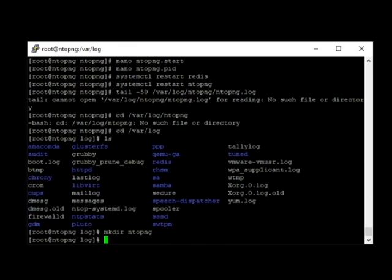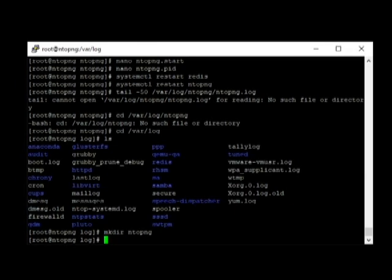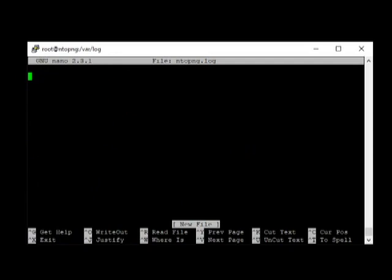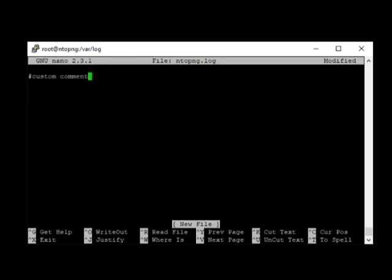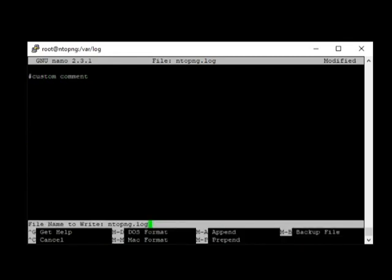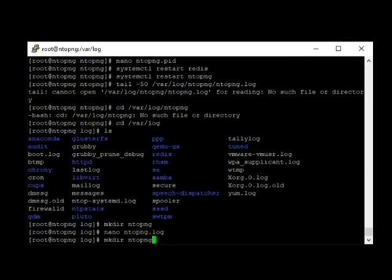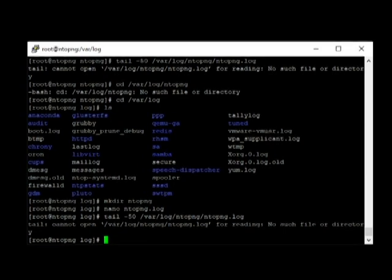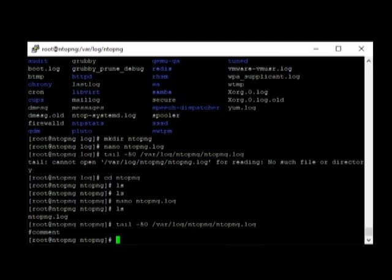Next comes the other file which is NTOPNG.log. So, nano NTOPNG.log. I'm just going to enter a comment here. Custom comment. There we go. Now, we already have the file. Once the file is already created, we'll have to test our server by opening a browser.